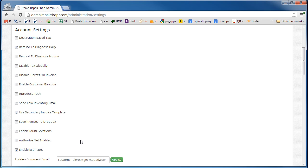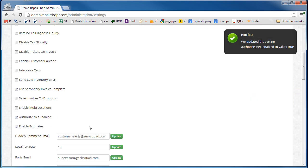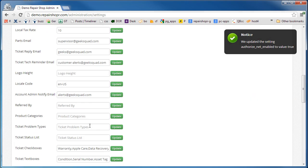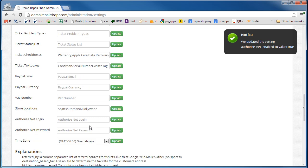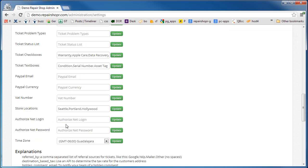You just enable Authorize.net and then you'll get a setting down here for Authorize.net login and password. This is your API key.